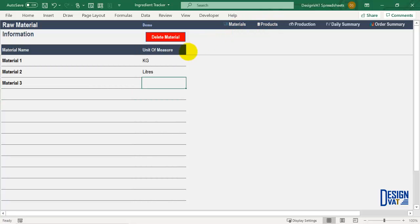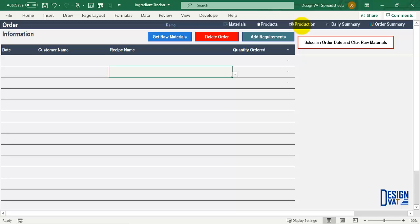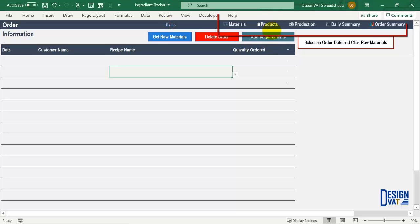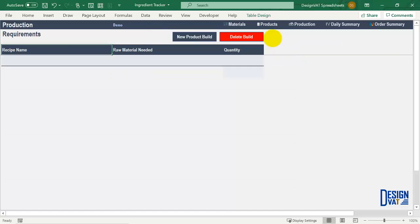The next thing you need to do is tell the template how many quantities of each raw material you need to produce one plate or one product. To do that, go to the production section. In the upper left we have the section title — this is where you list your daily orders. To the right we have three buttons: the get raw material button, the delete order button, and the add requirements button. Above the buttons is the navigation pane, and below is the table where you list your daily orders. Before entering orders, you need to tell the template how each recipe is produced. Click on the add requirements button, which takes you to the requirement section.